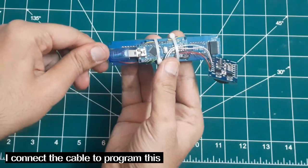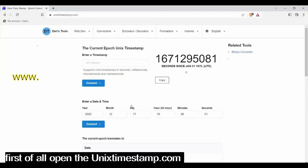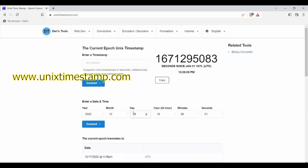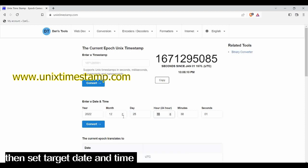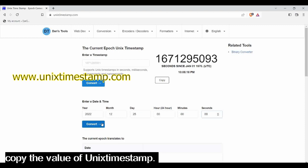I connect the cable to program this. First of all, open the Unix timestamp.com. Then set target date and time, and copy the value of Unix timestamp.